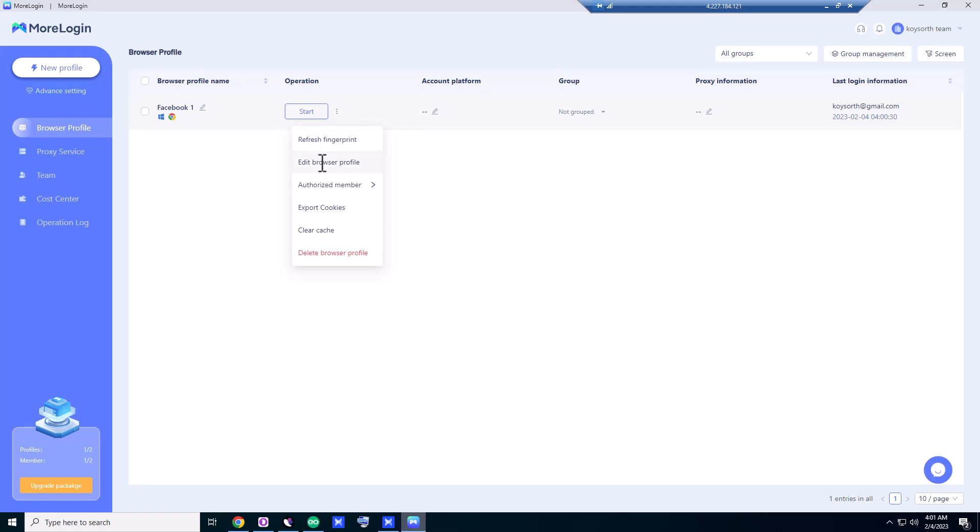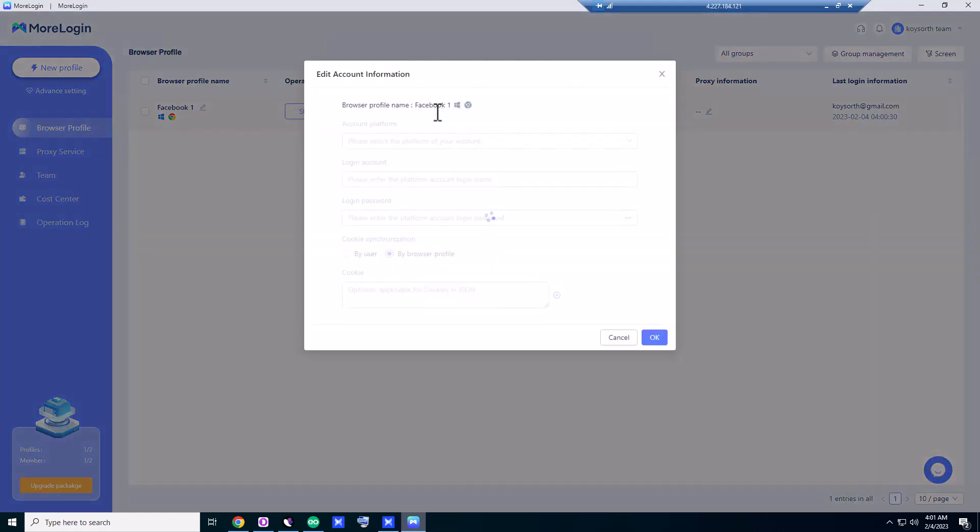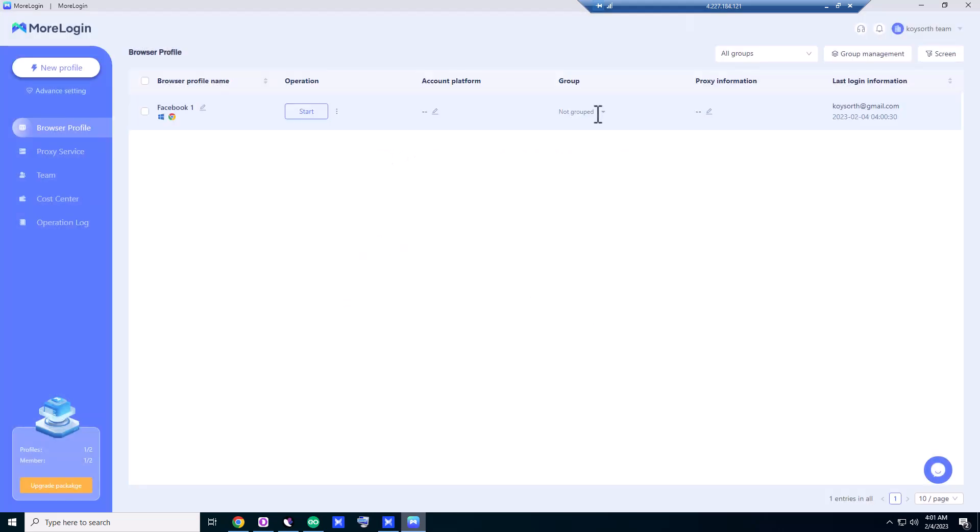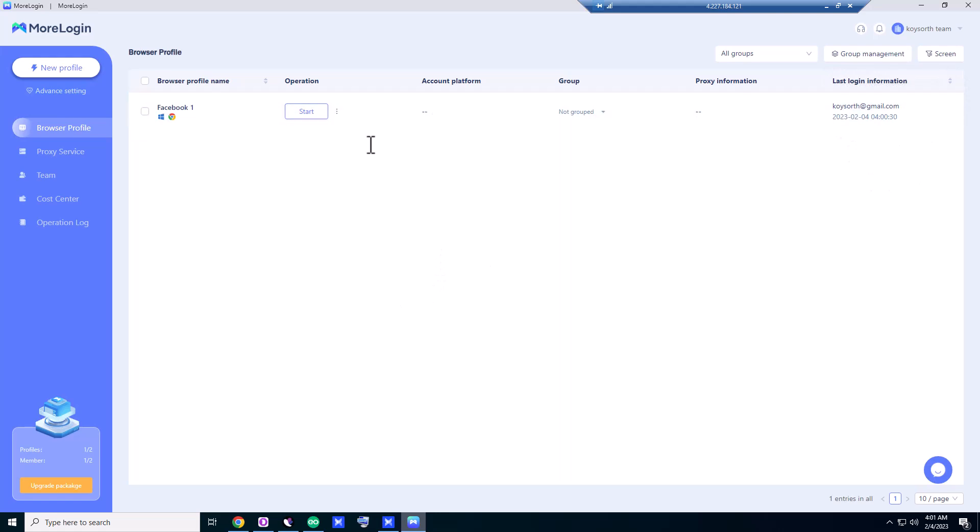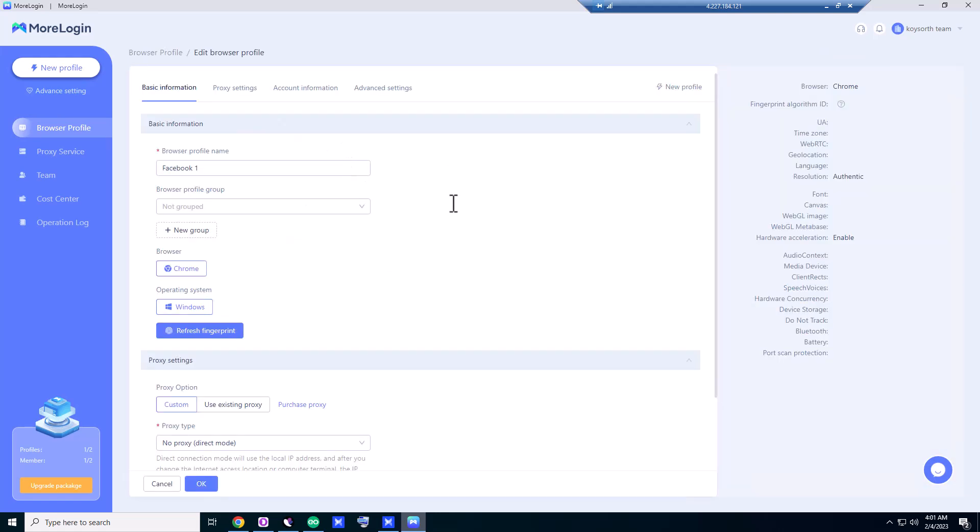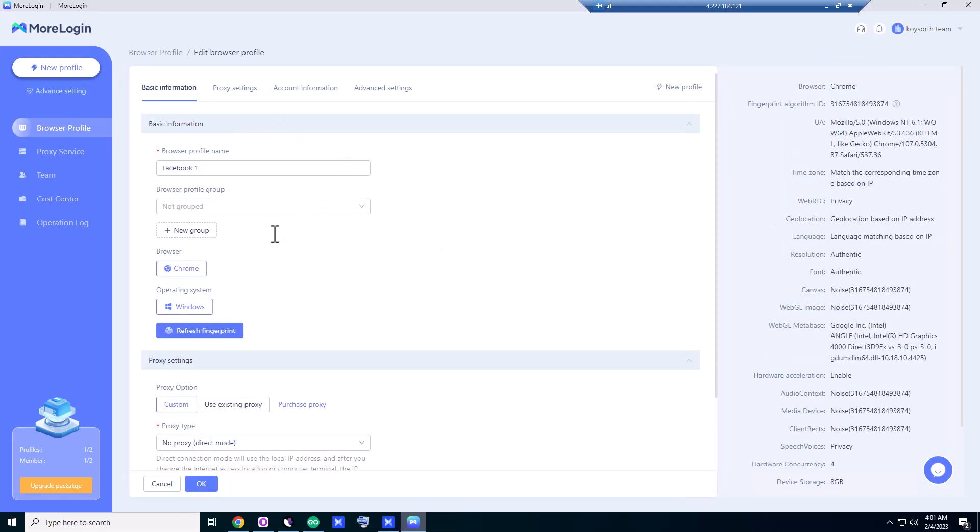This is the account platform. If you click on this, you can select which platform you want to use. You can group the profile, you can edit the proxy. Platform, proxy information—here is your login information. We're going to edit the browser profile.